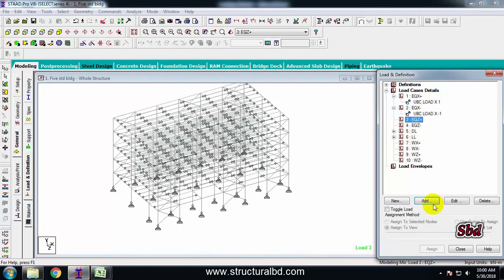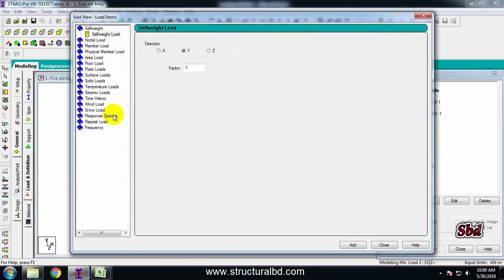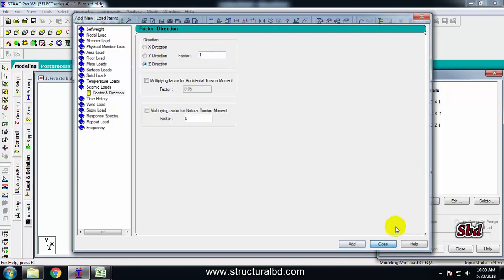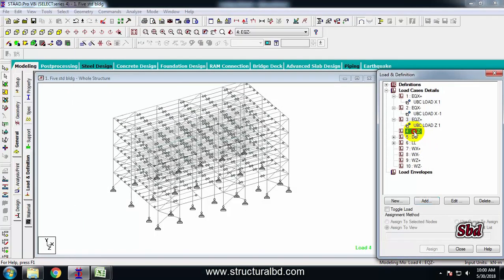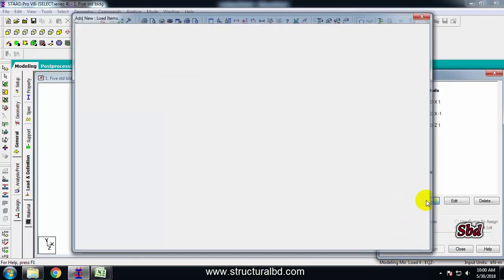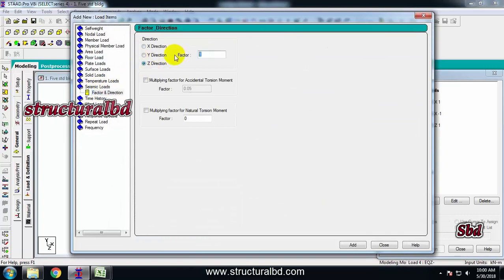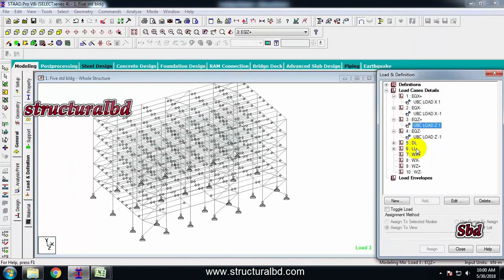Select the third one, EQ Z plus, add, seismic load, this is along Z positive so factor 1, add, close. Then add for EQ Z minus, seismic load, this is Z direction but factor minus 1, add, close.